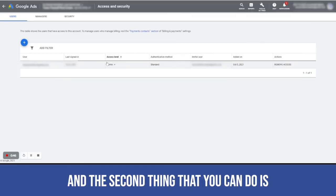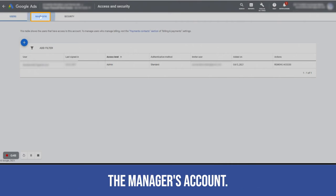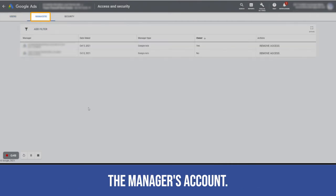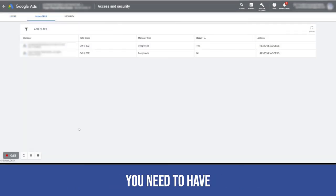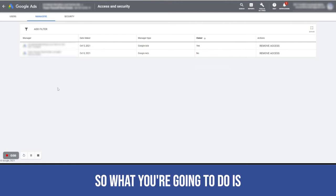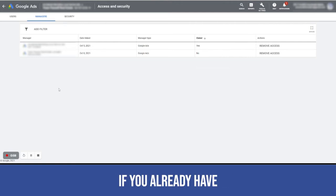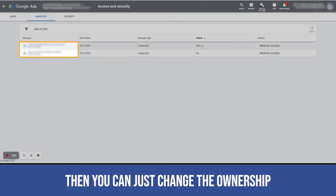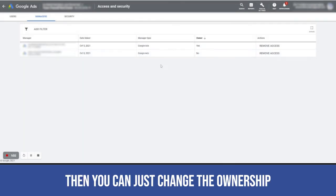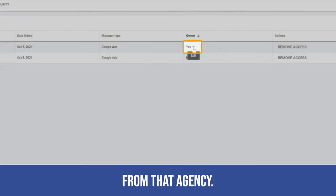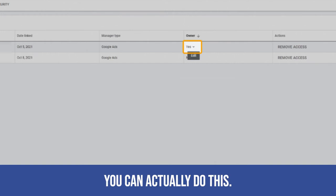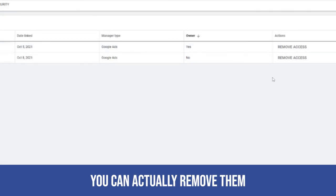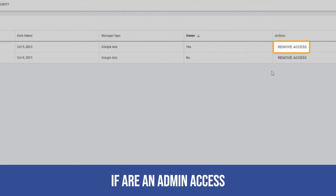The second thing is the manager's account. You need to have ownership of your LSA pages. If you already have a manager's account created, then you can just change the ownership from that agency. Once you're an admin, you can actually do this. You can actually remove them from your account if you have admin access.